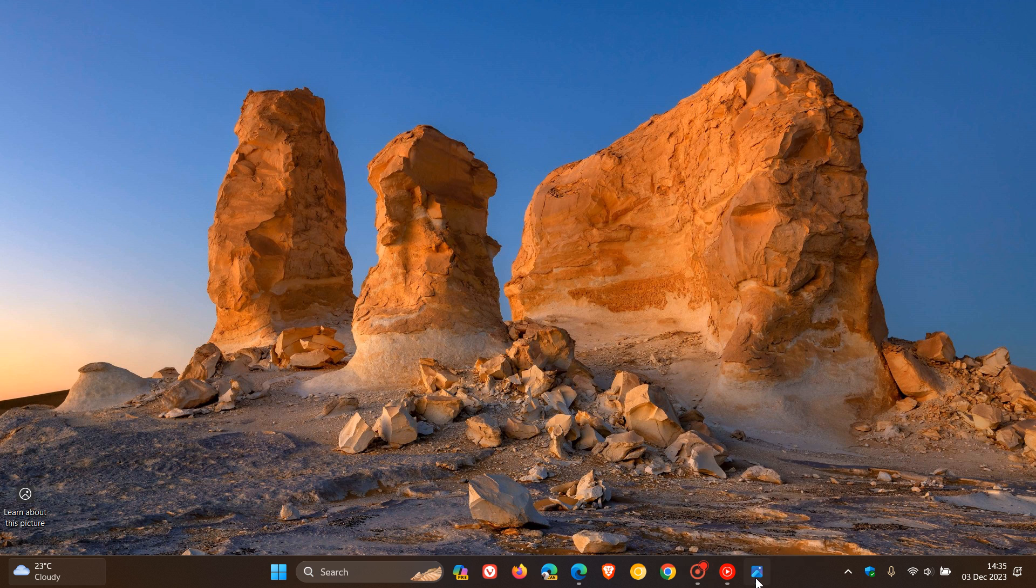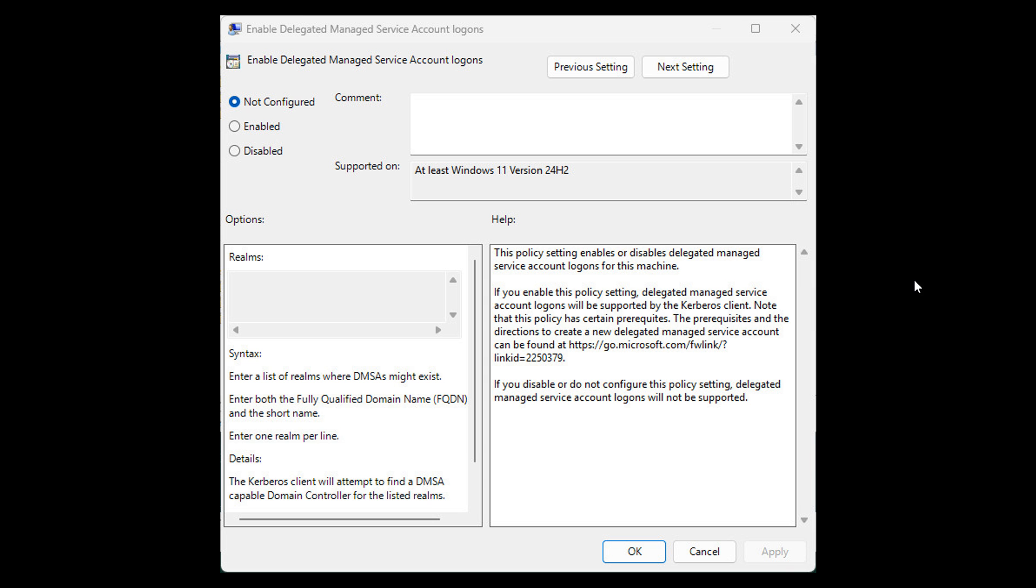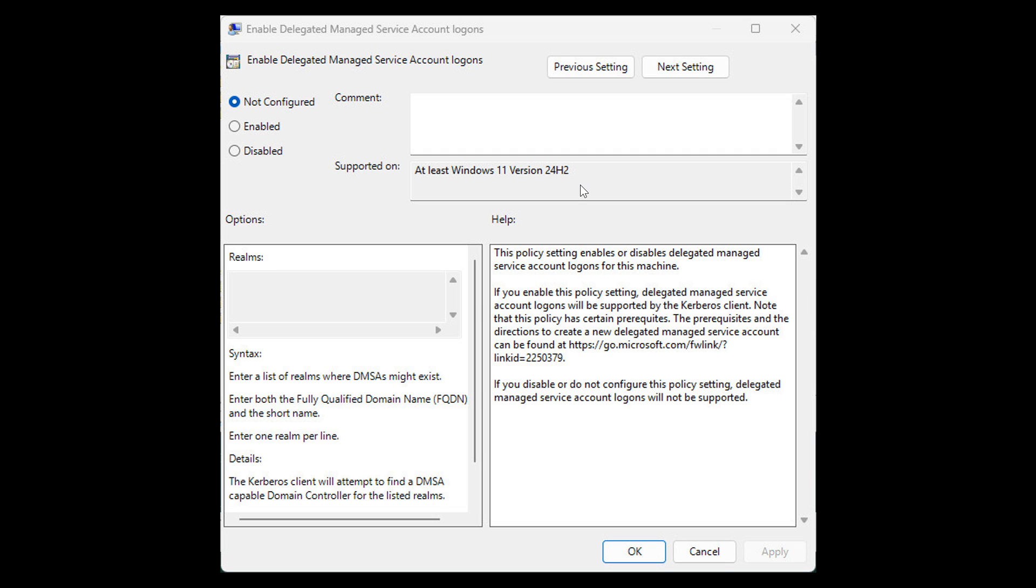So if we head over to this screenshot, here we can see a screenshot of this policy, and it says here at the top, as we can see, enable delegated managed service account logons. And it says here, supported on at least Windows 11, version 24H2. So this is in a new policy. And obviously, this is a screenshot of that. So yeah, there are references to at least Windows 11, version 24H2, which is interesting.